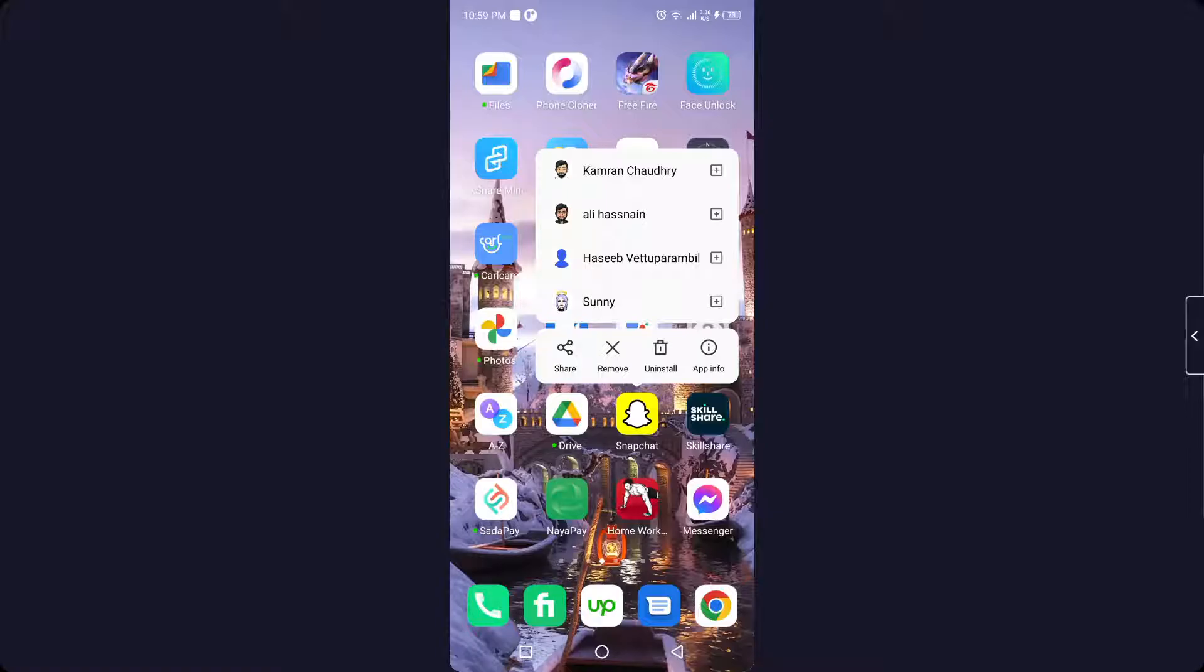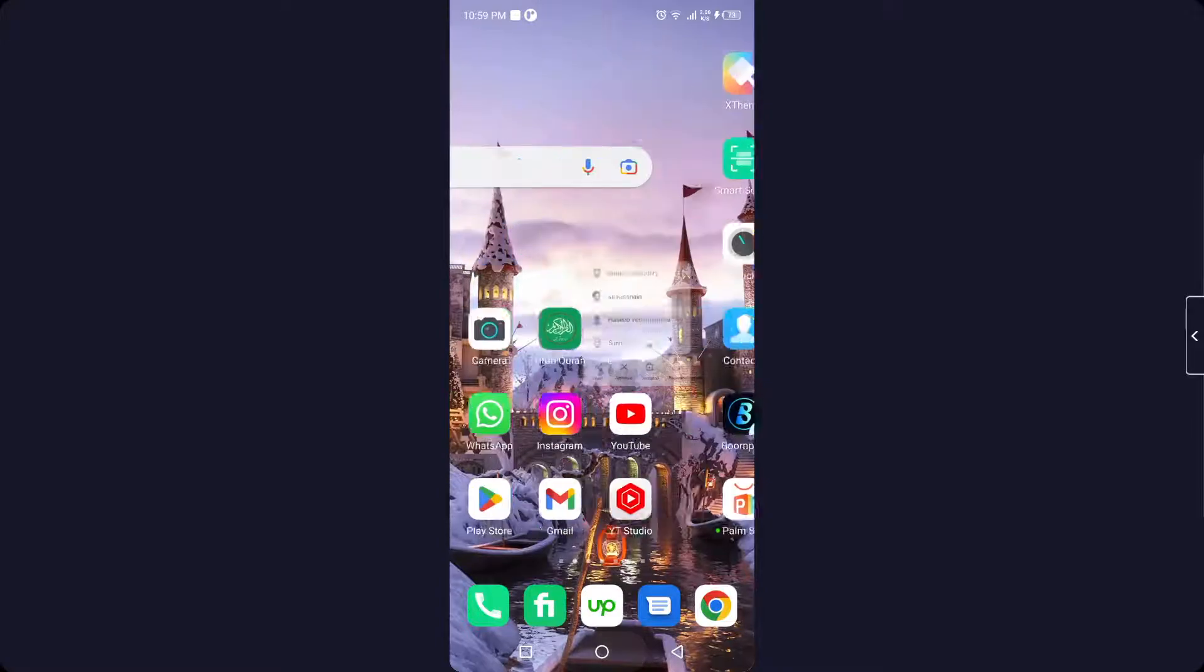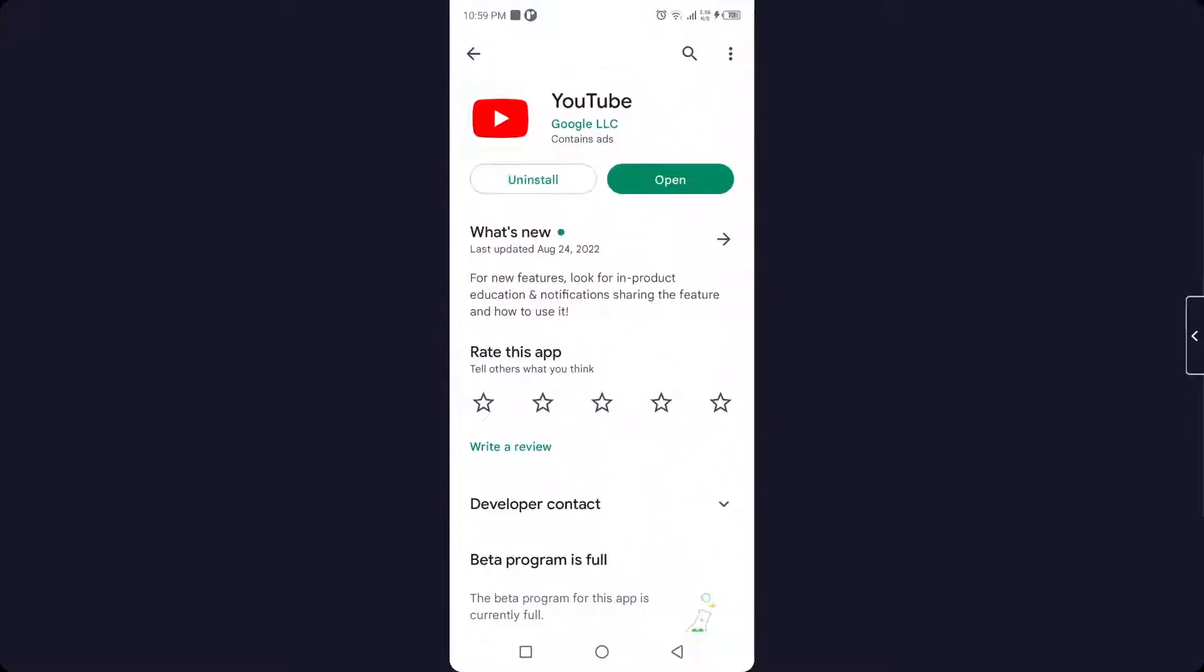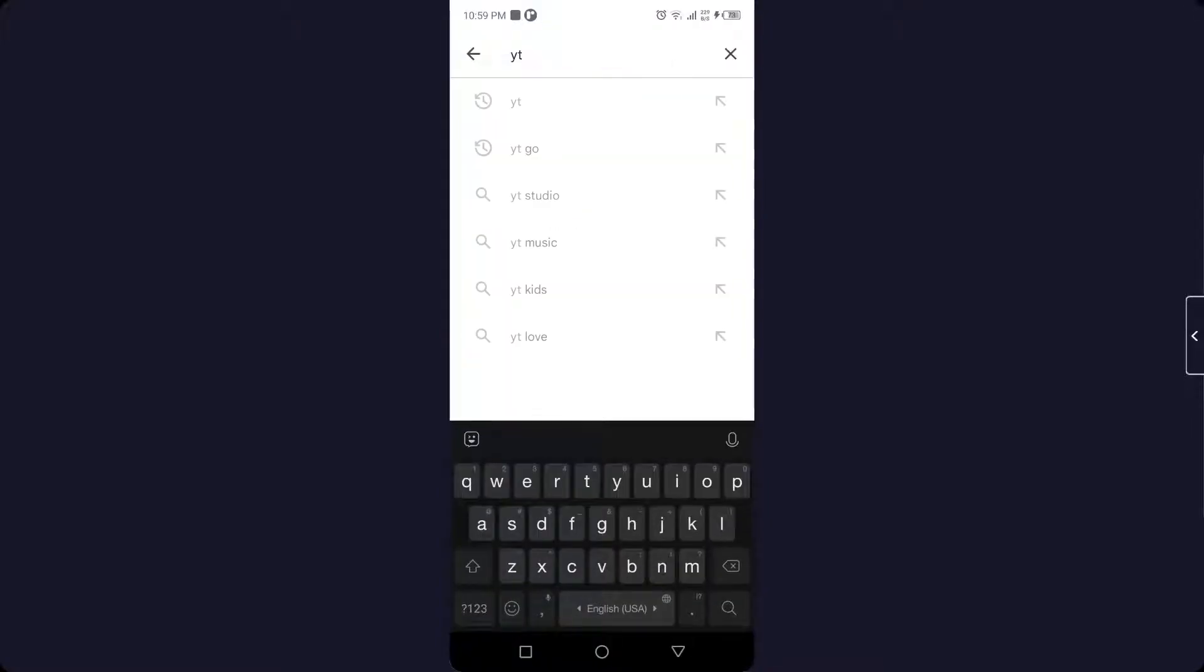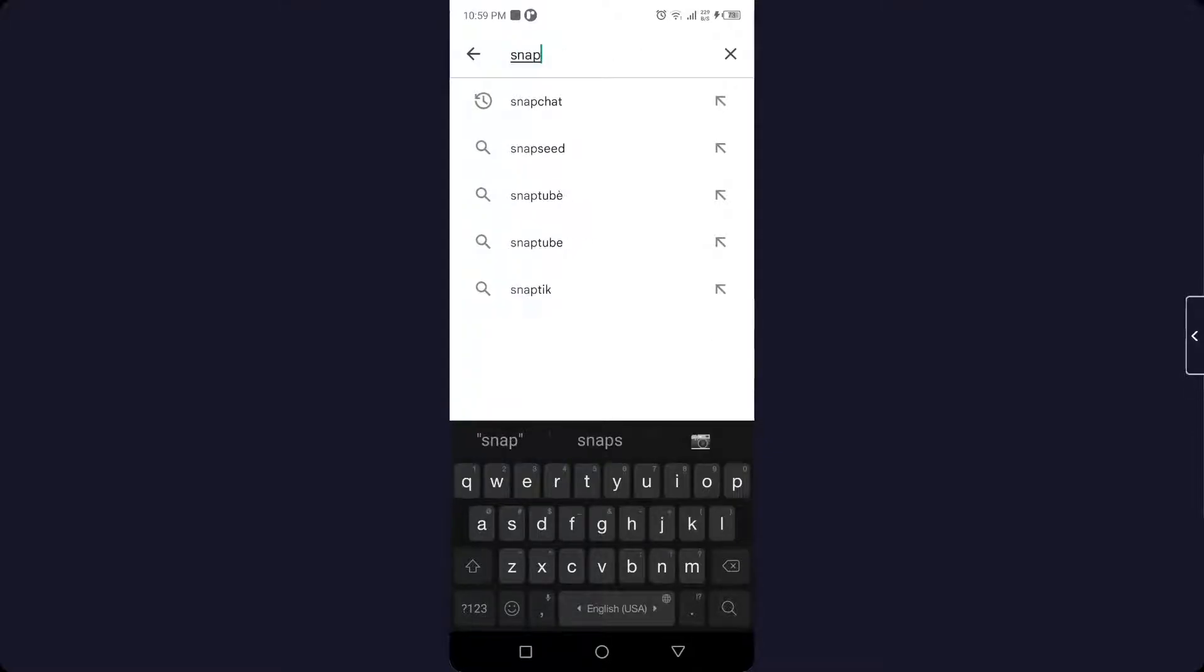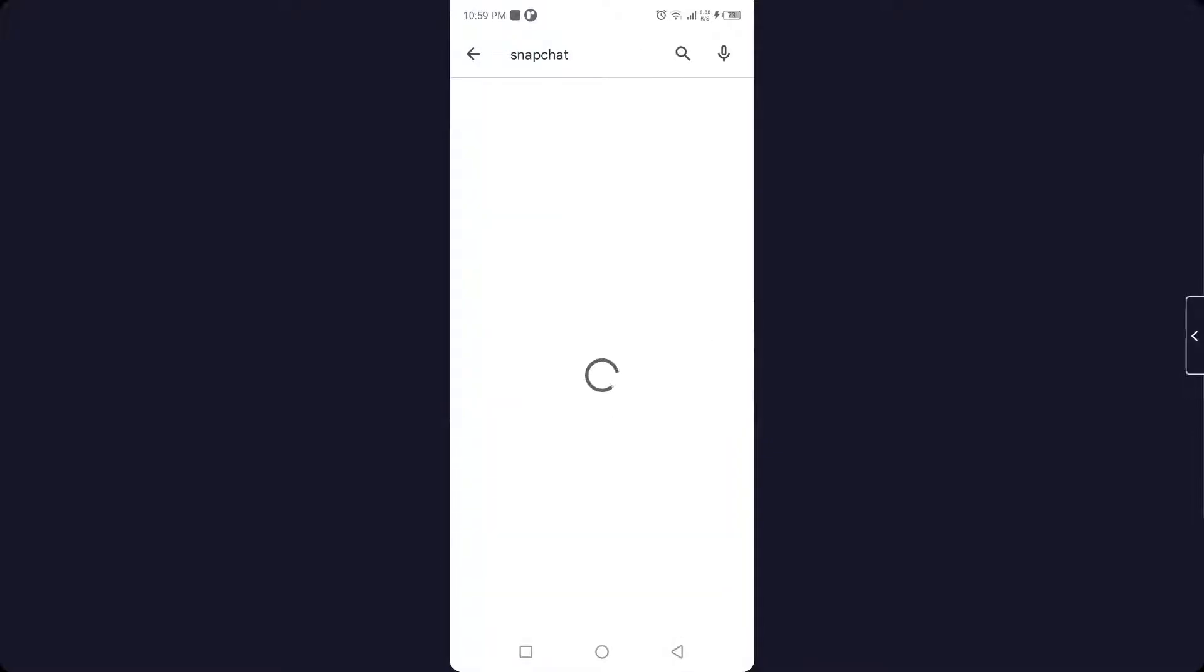Then you need to install Snapchat from Play Store again. Once you install Snapchat, the other person will not be able to see that you actually viewed his or her snap. So this is the process by which you can view a snap without them knowing.